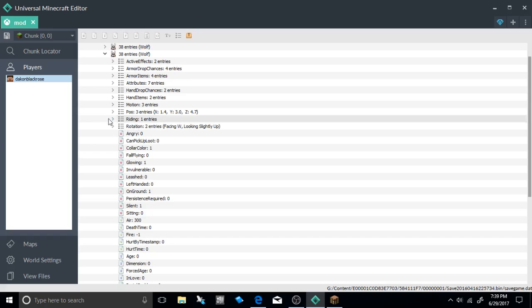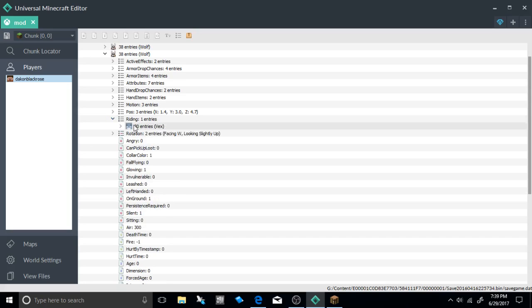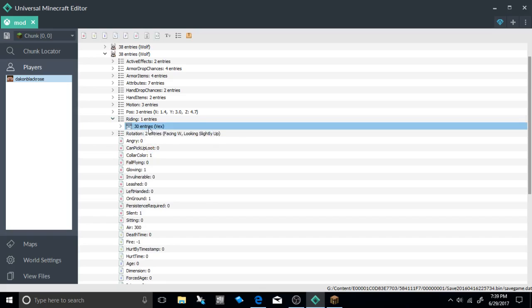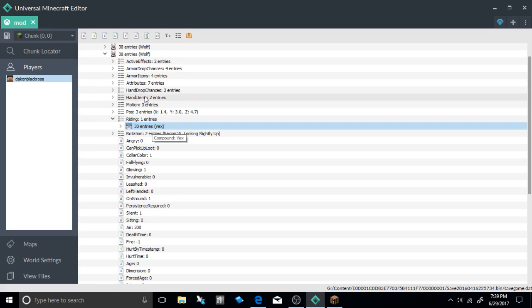So what you want to do is if you want to change it go to your vex and just change whoever it is that you want. So if you want like a cow just change it to a cow or anything, a sheep or whatever, a zombie, it doesn't matter.